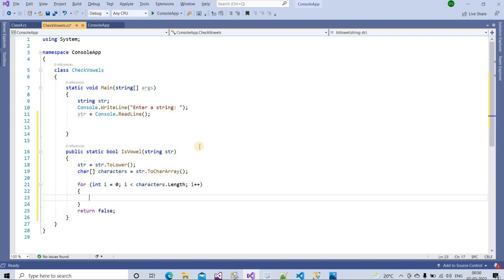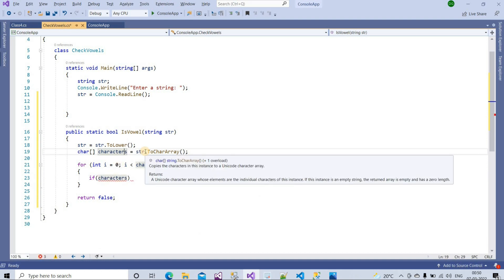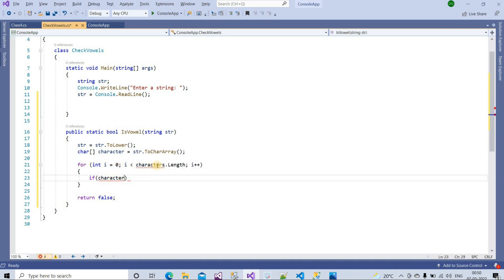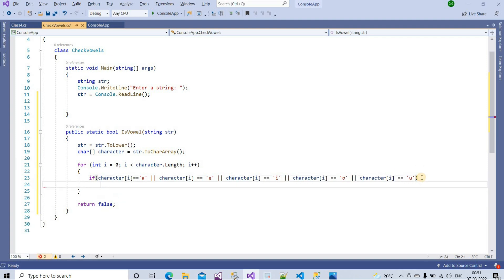Inside the loop we have to write a condition. We check: if characters[i] == 'a' — and we also need to provide the OR conditions for each vowel. I will copy-paste to save time: a, e, i, o, and u. That covers all five vowels.